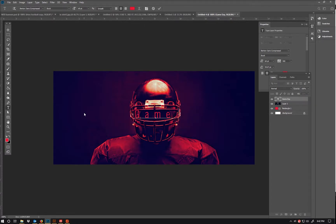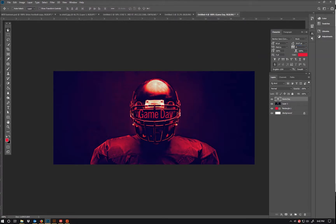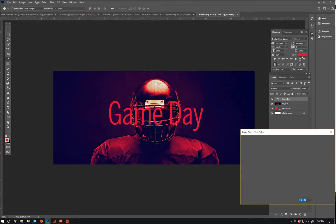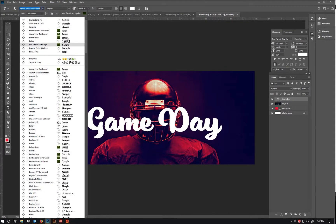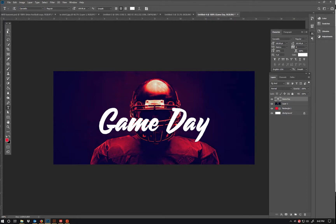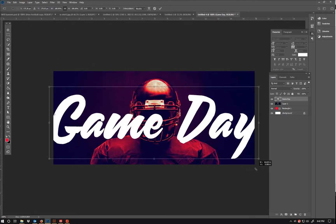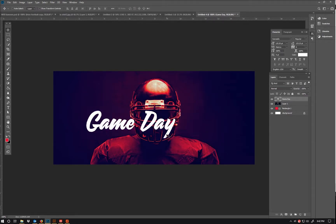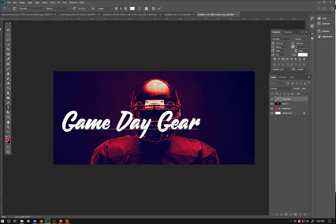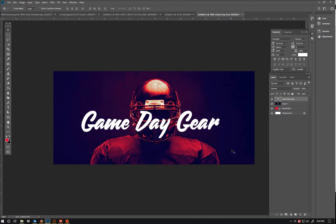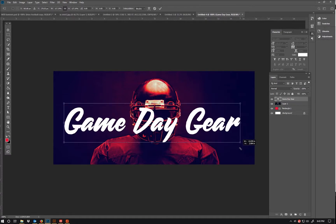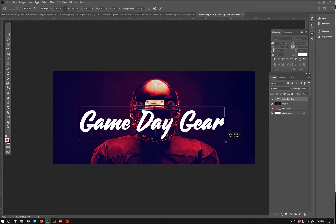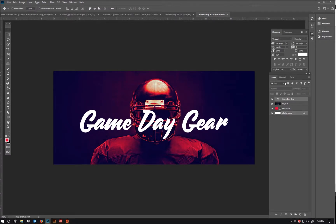"Game Day" is going to be my message here — "Game Day Apparel." I want this text white and I definitely want to find a script font for it. I think I can add another word here — "Game Day Gear." I'm wanting to stretch this but I just don't think it's looking right, so I'm gonna keep it as is.